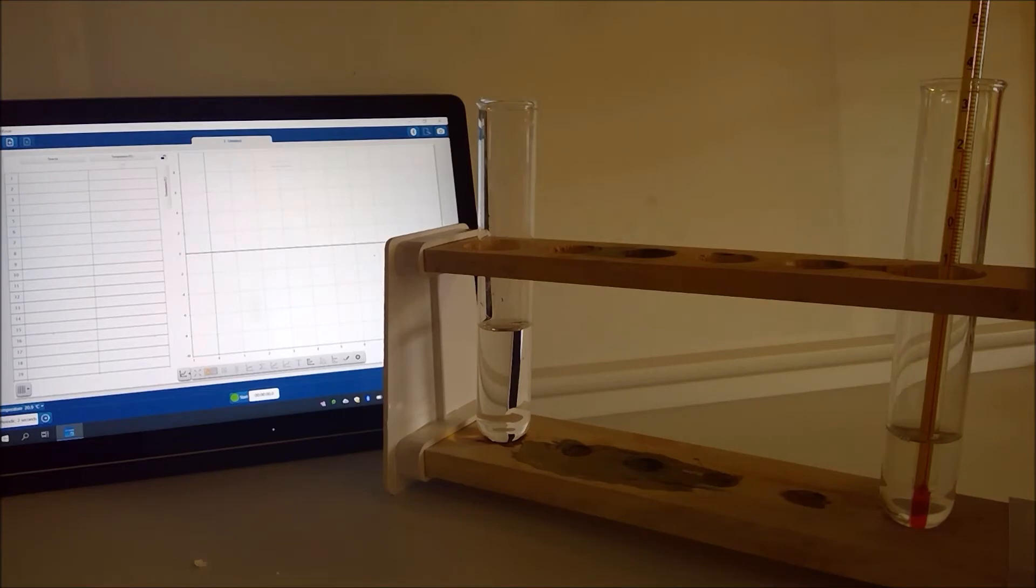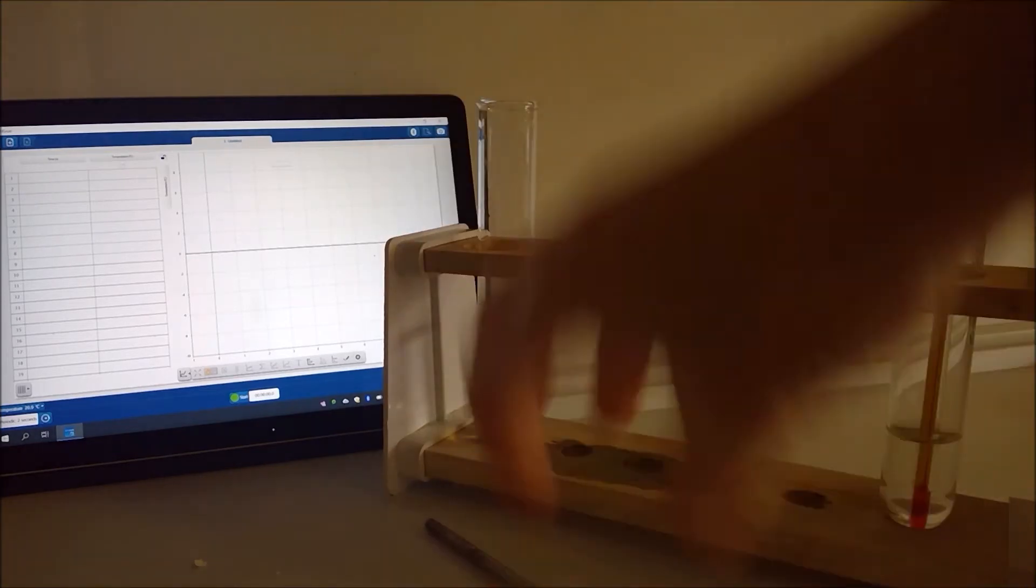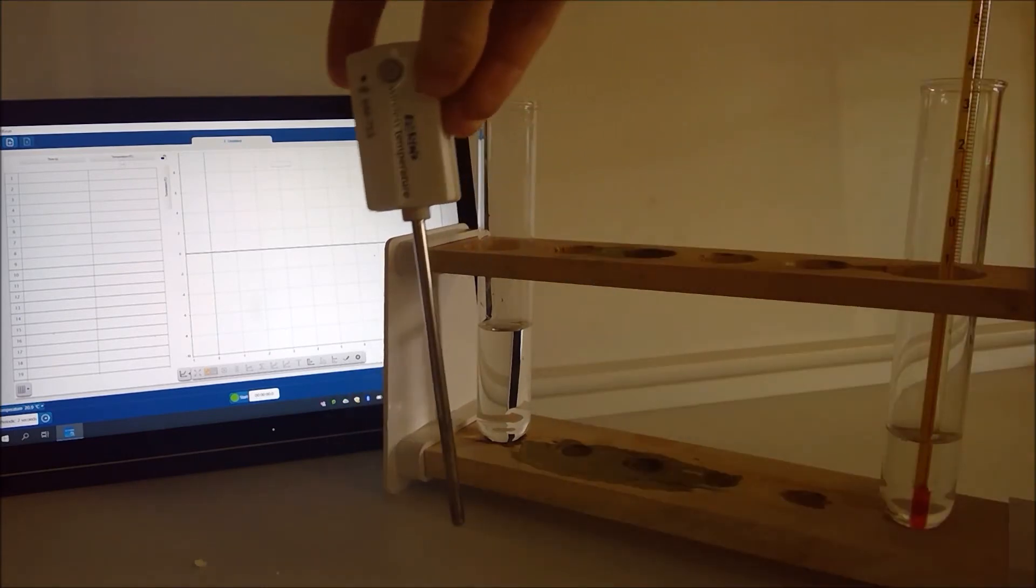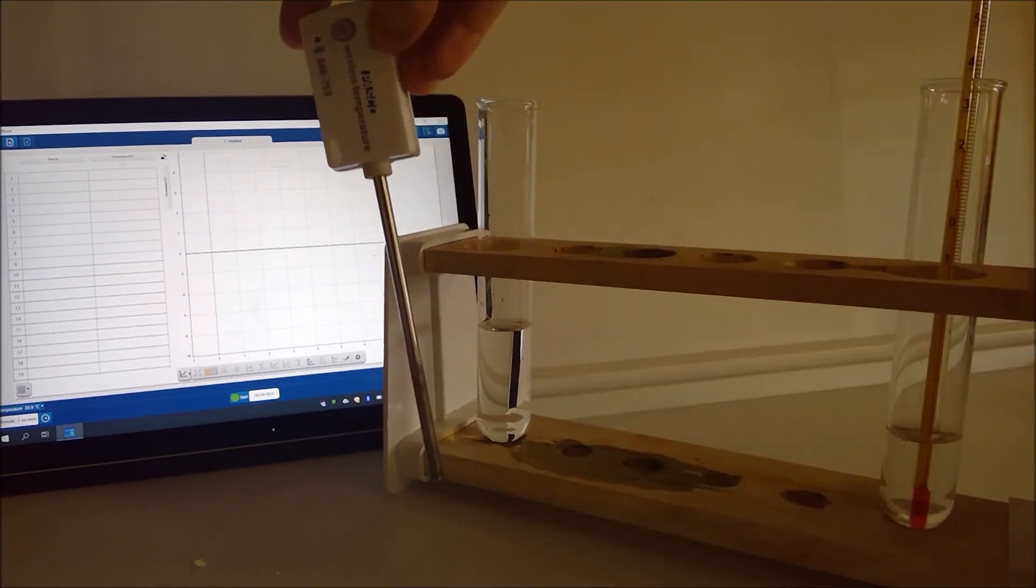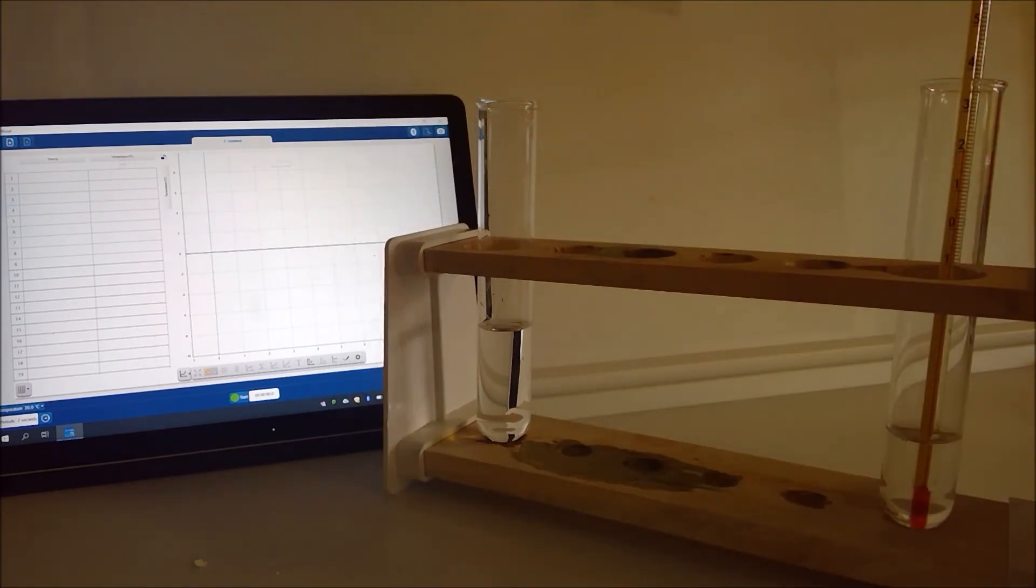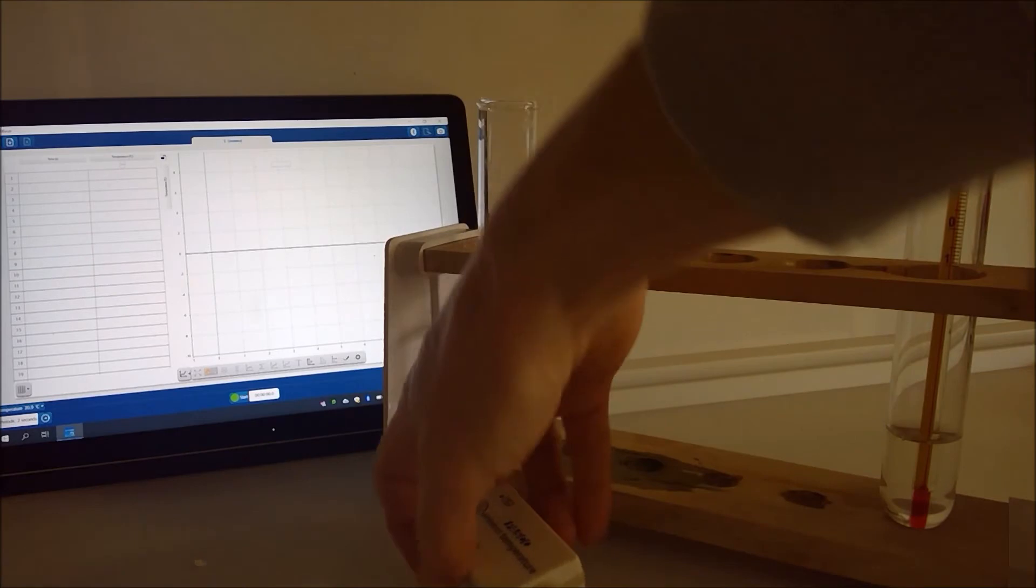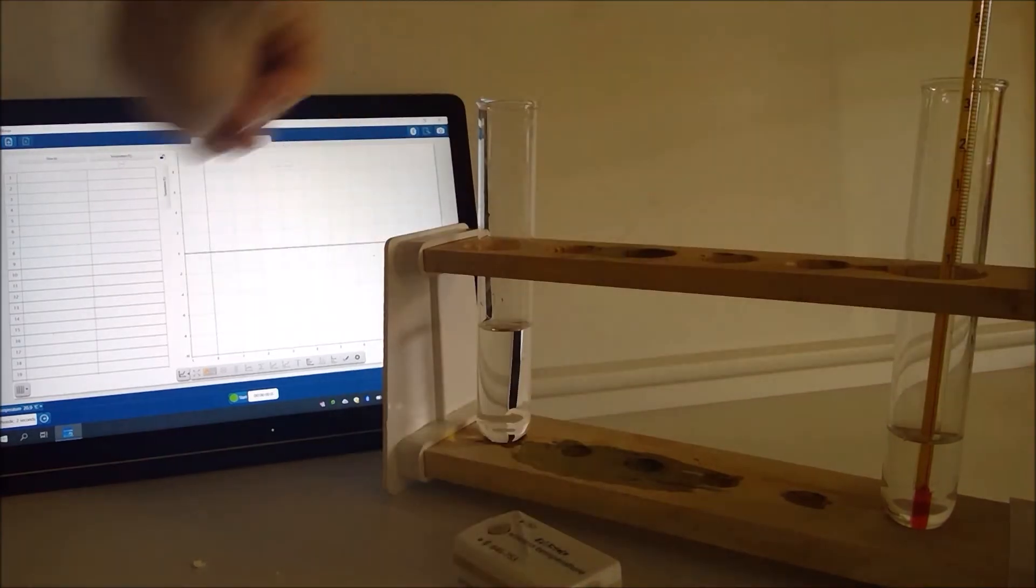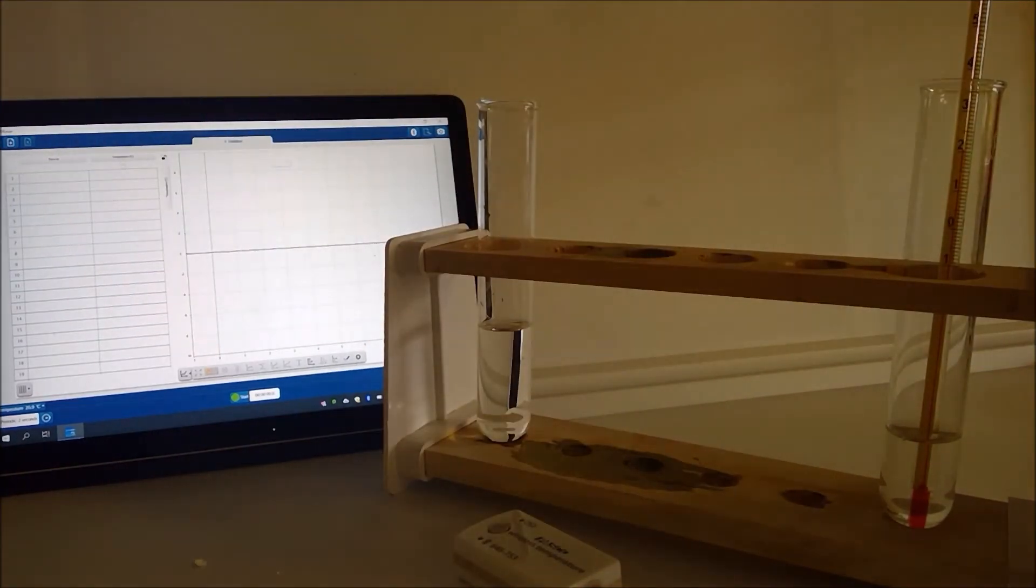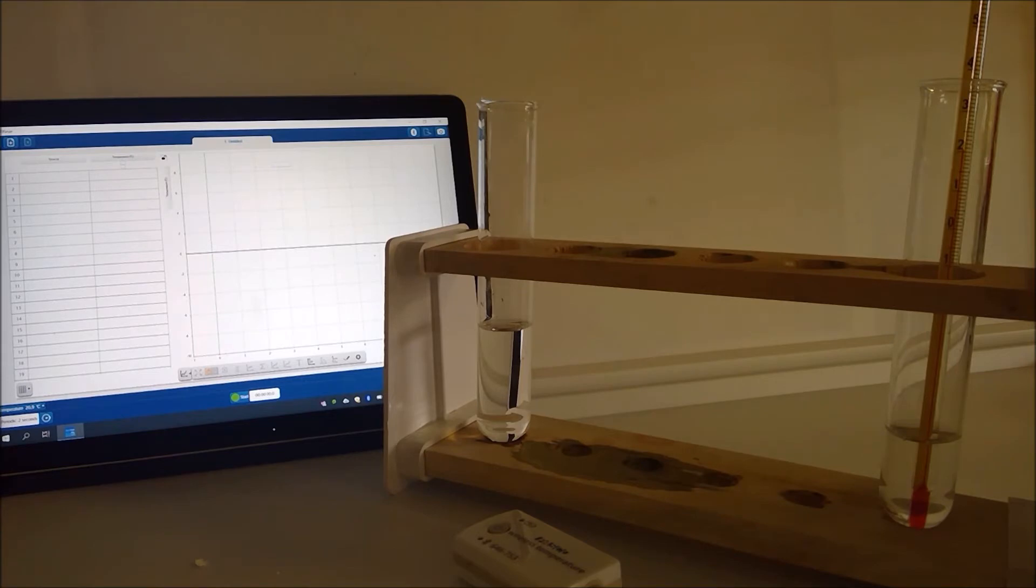Now because you can't see the thermometer very easily what I thought I would do at the same time is link this up with a data logger. So we have a temperature probe here so alongside putting the regular thermometer into our mixture I'm going to pop this in as well and over here we've got an app that is linked to the data logger and that is going to record the temperature every two seconds. So that's just going to make it a little bit more visual.